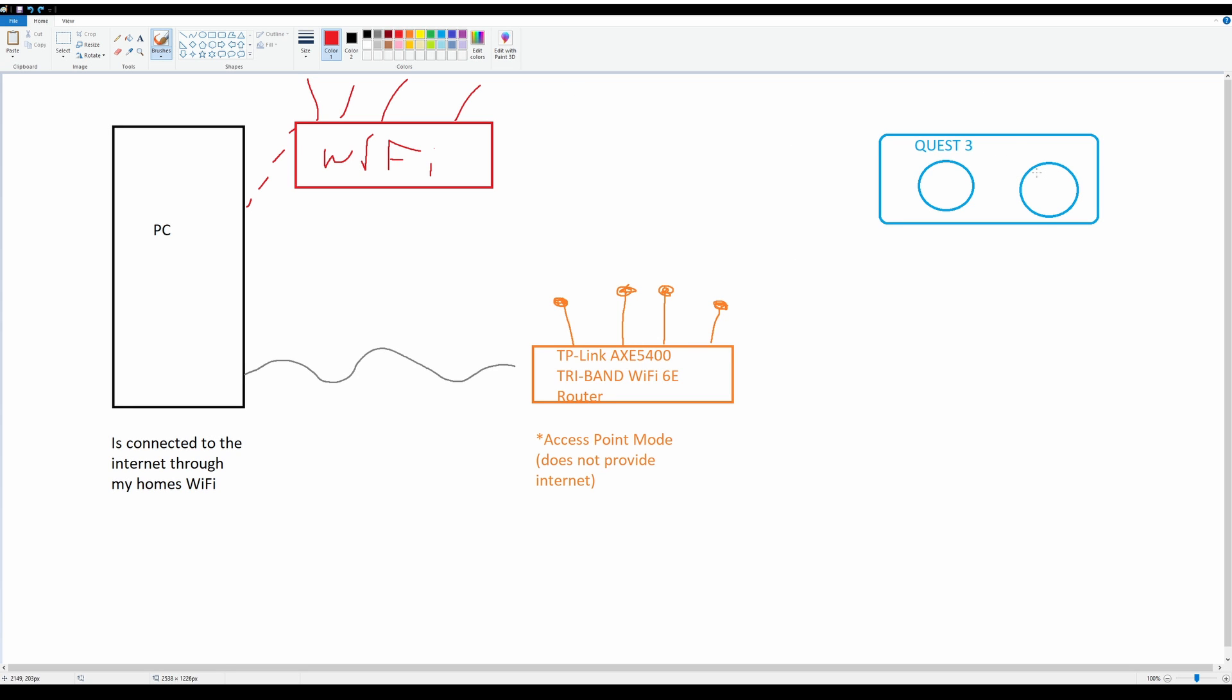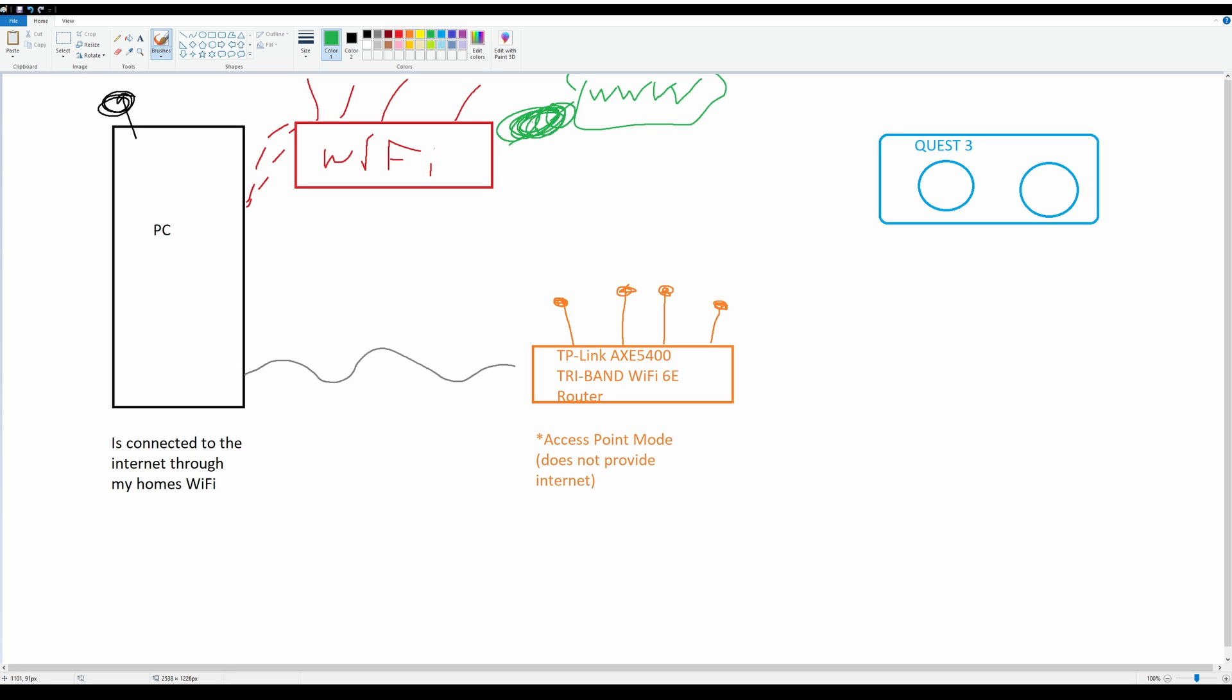So this is my computer right here. It is connected to my home Wi-Fi as every other device would be. My phone is connected to this Wi-Fi, my computer is connected to this Wi-Fi, and ultimately this Wi-Fi is connected to the internet. That's all our webpages. That's the Wi-Fi we pay for. When I play a game, this is the Wi-Fi that is used for the game to connect and use multiplayer features.